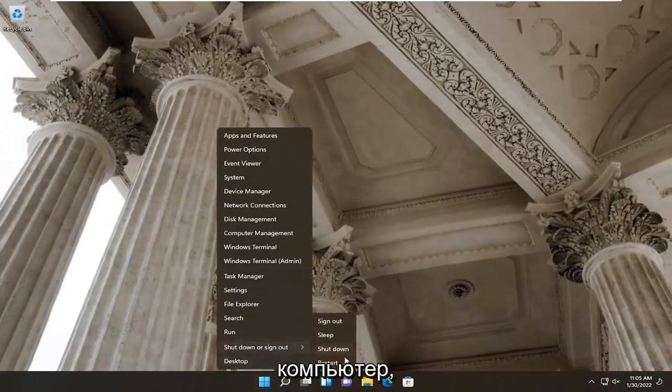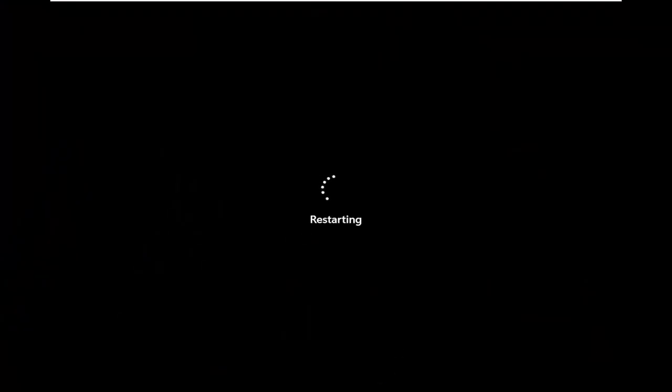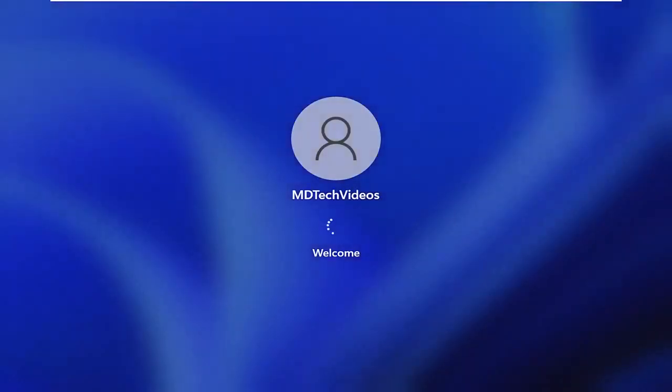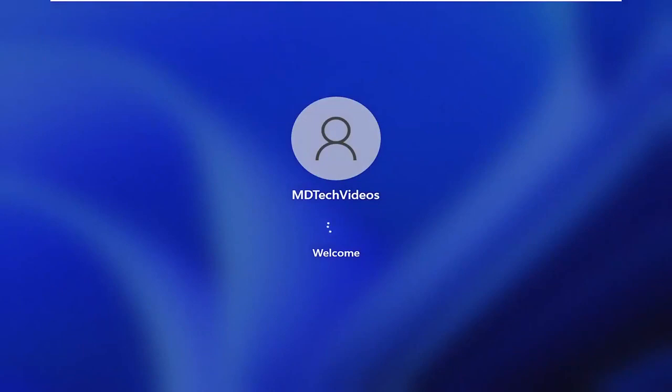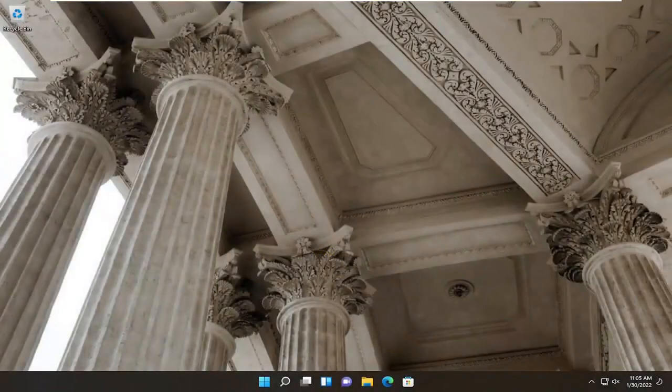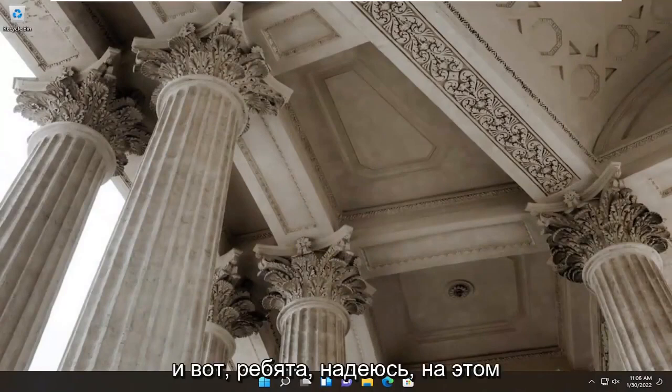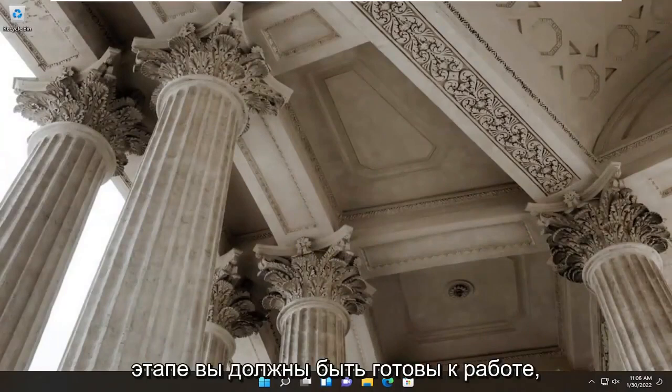Restart your computer. And there you go guys — hopefully at this point you should be good to go.